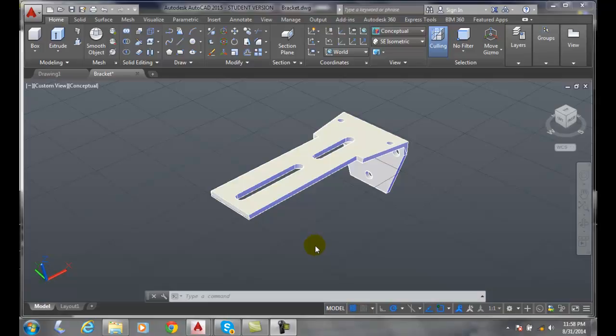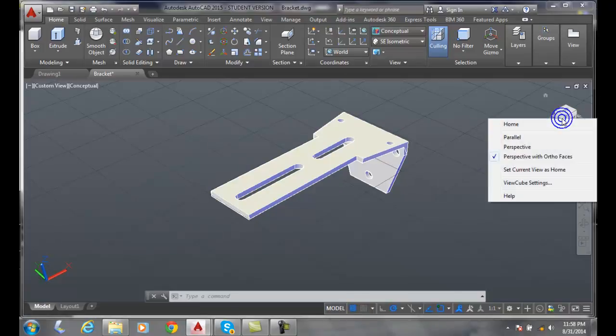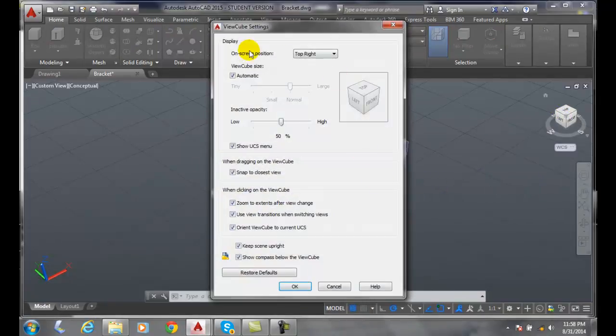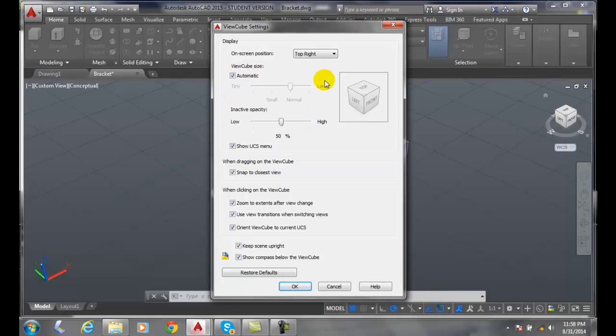To access the ViewCube settings dialog box, go up to the ViewCube, right-click, and select ViewCube settings. Then go to display settings. First, we have the on-screen position.